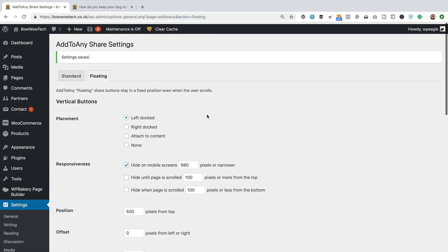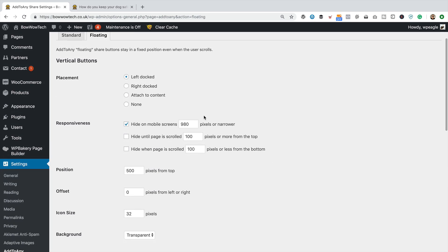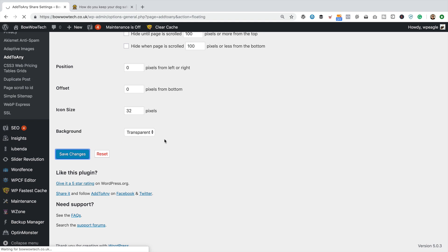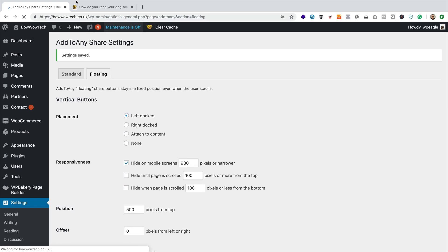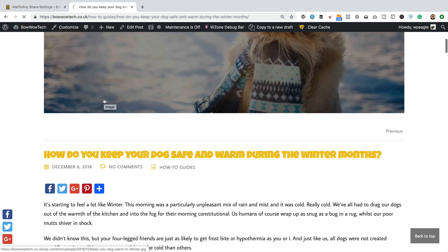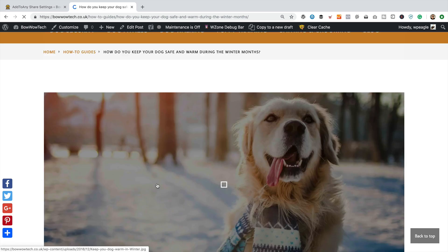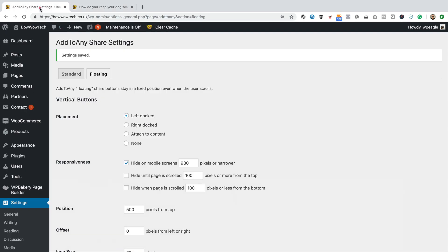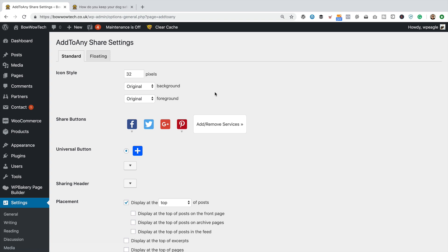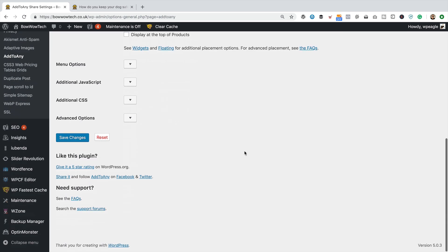It doesn't appear to be a way to turn the floating buttons off on the homepage, which I guess is fine. I was only surprised to see them because I turned them off in the standard settings. Now, whether you want to use standard and floating, that's really gonna be up to you. I think personally the floating is probably enough — I like that position. So let me go back in and just turn off the standard by basically unticking everything.